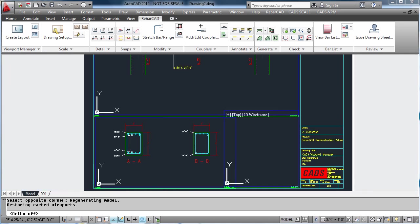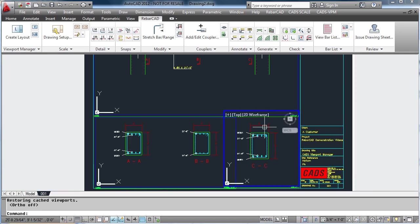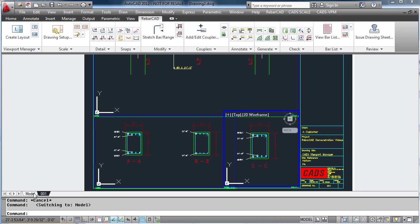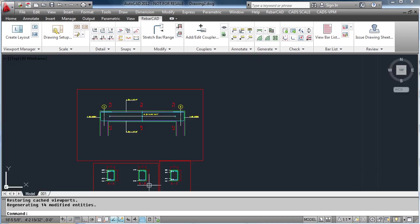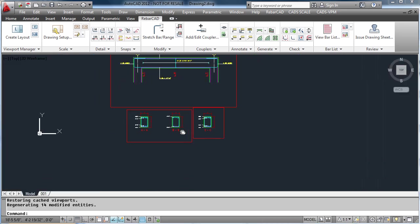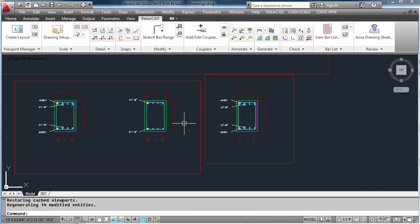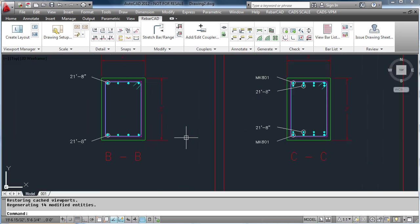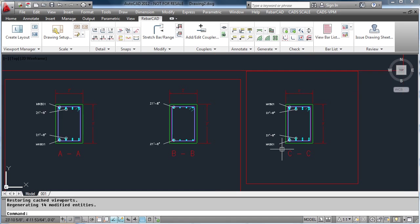Once again, in paper space, you will see all the text is the same height, including the dimensions and all AutoCAD text. Back in model space, they will have different heights, as they are being scaled for the correct scale.